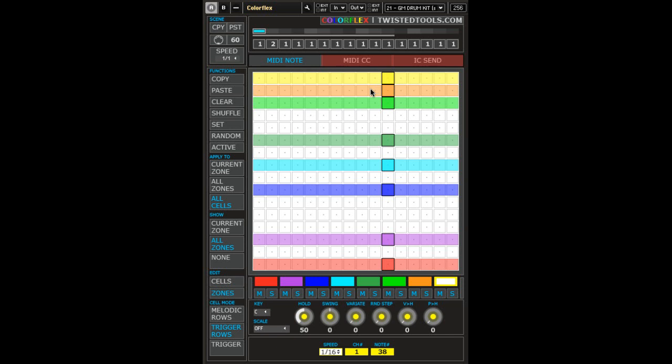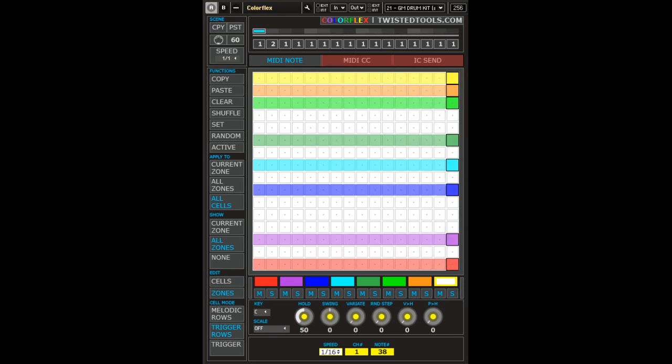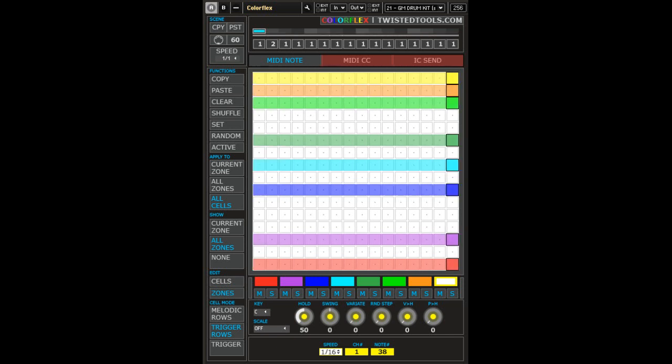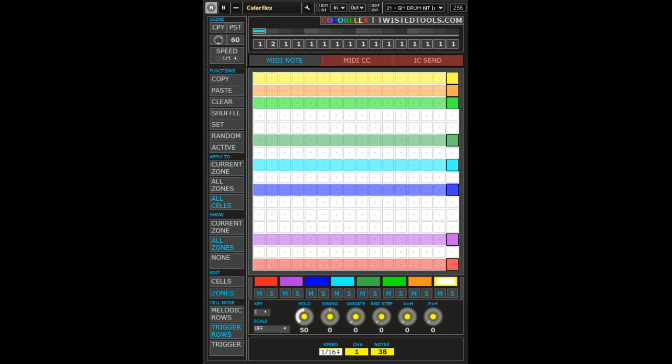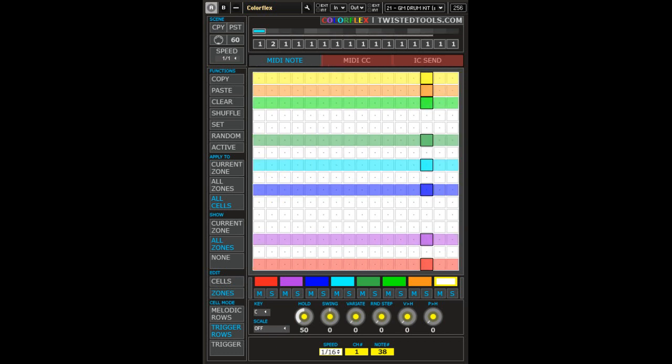Hello and welcome to a Twisted Tools demo video for ColorFlex. This is the using the MIDI note sequencer video, and in this video I'll answer the questions: how do I draw MIDI notes and change the colored zone areas, and what are the cell modes.